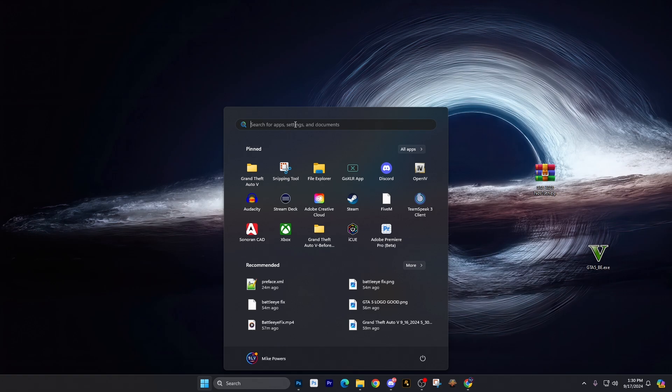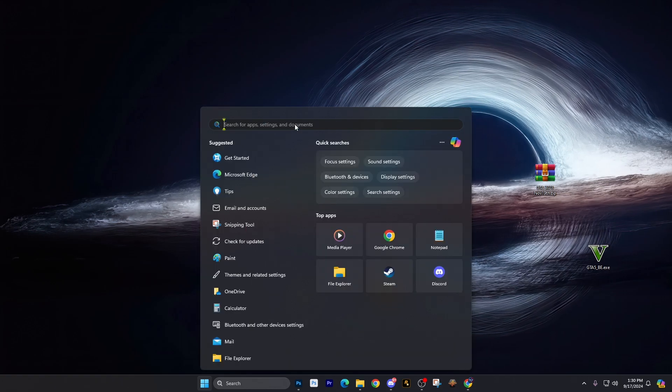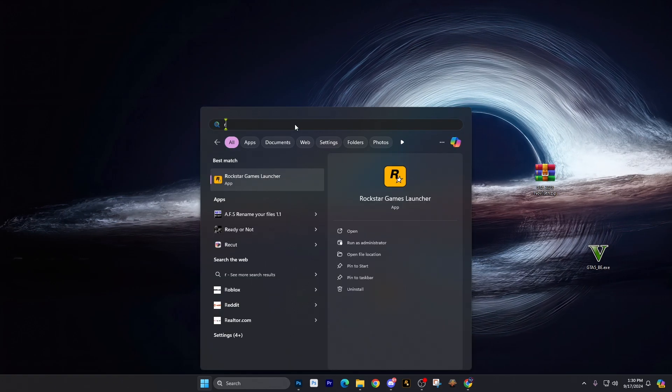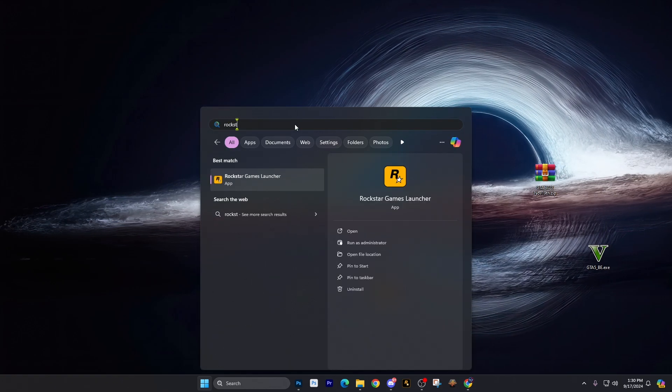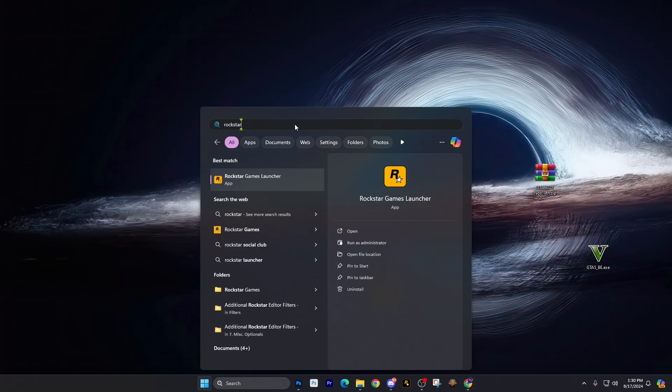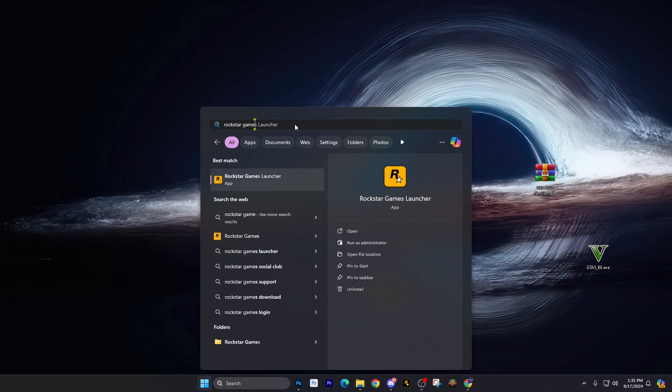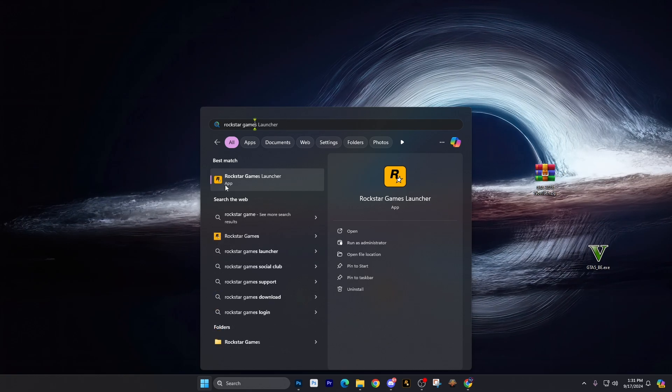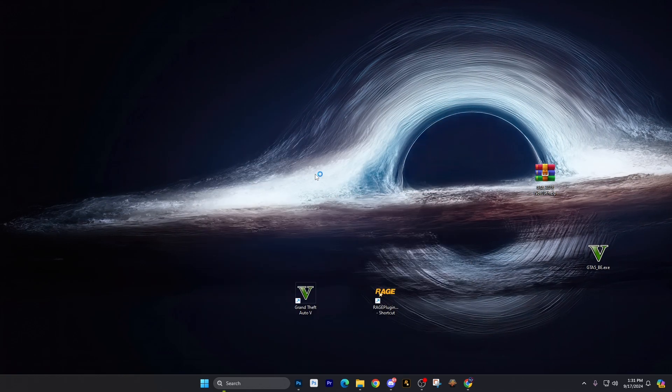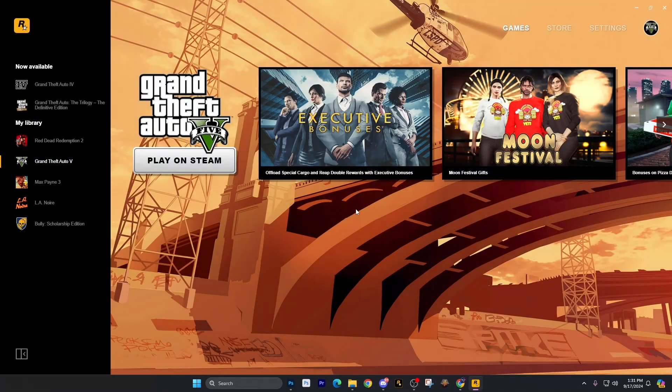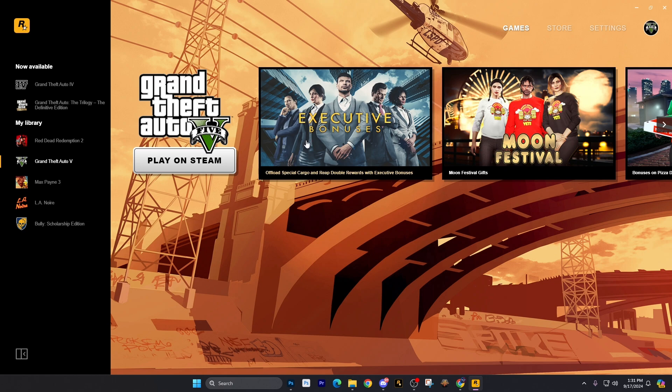You're going to type in Rockstar. Start typing in Rockstar, and if you've done it recently it'll probably pop up faster. Then it'll start popping up an app for the launcher. Go ahead and launch the app.